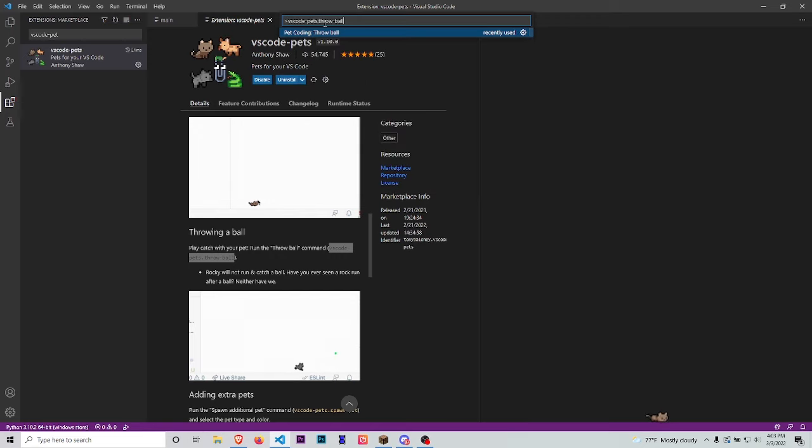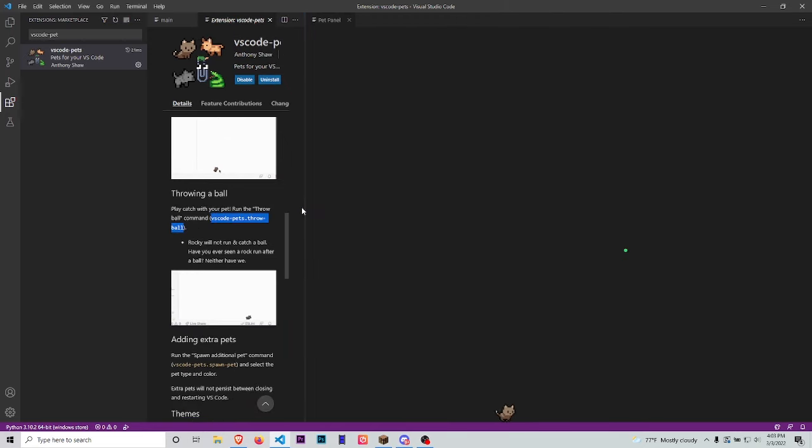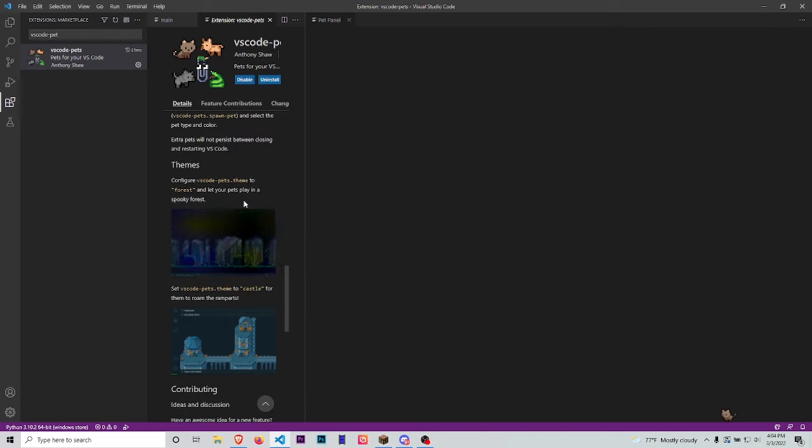You can go back to the View Command Palette and select 'throw a ball' - your little pet will play with the ball, catch it, and start smacking it around. Another thing you can do is change where your pet is located and the theme in the background.